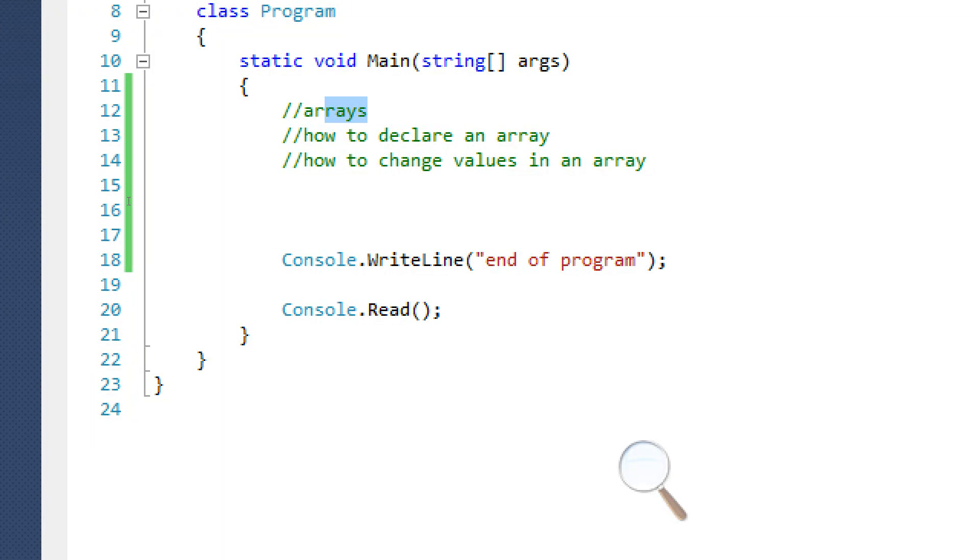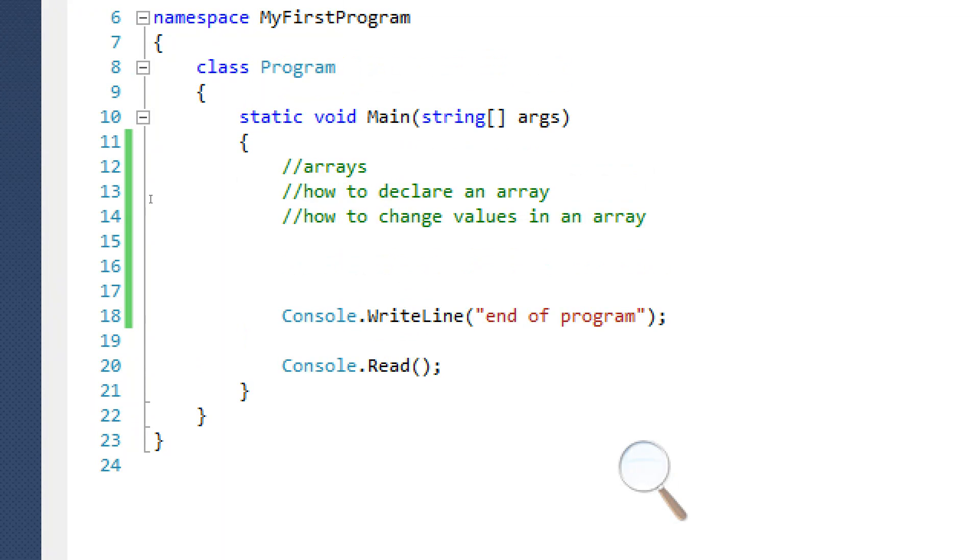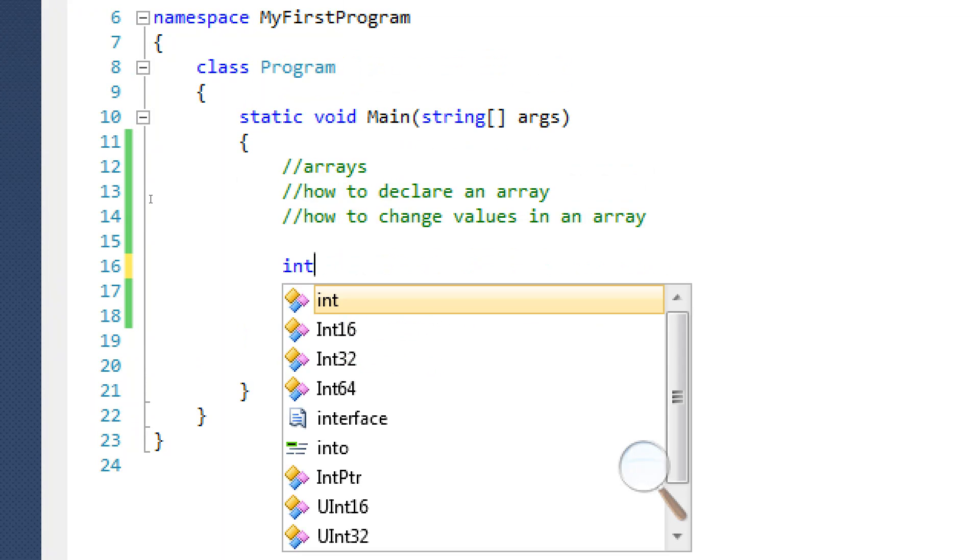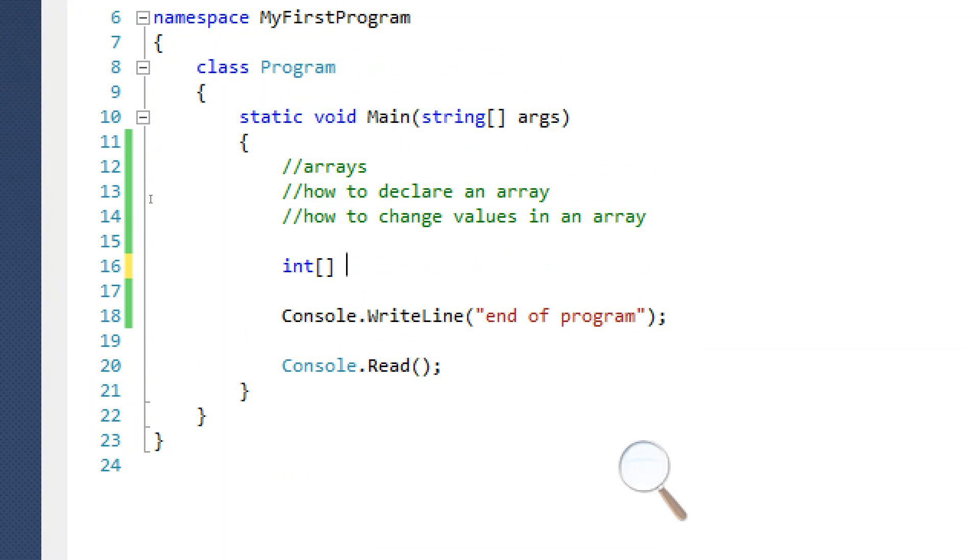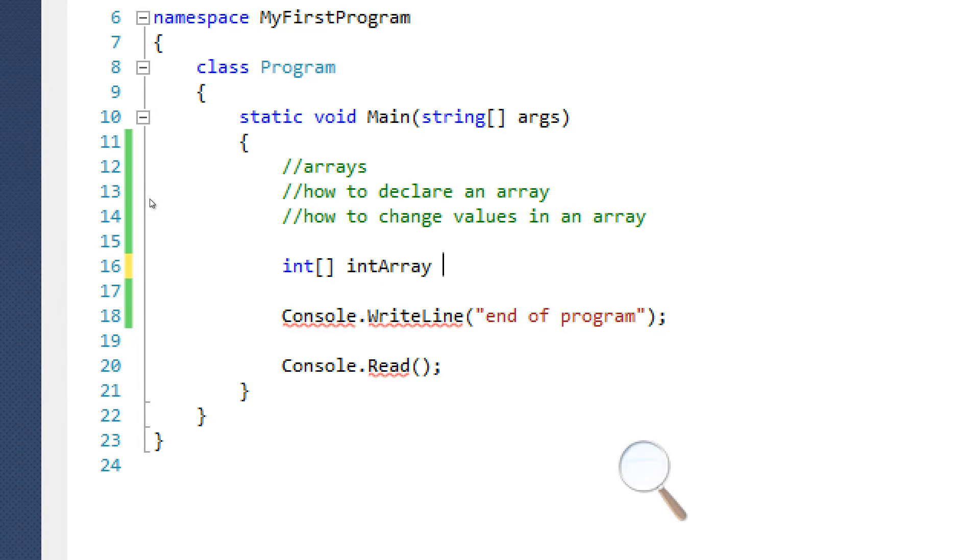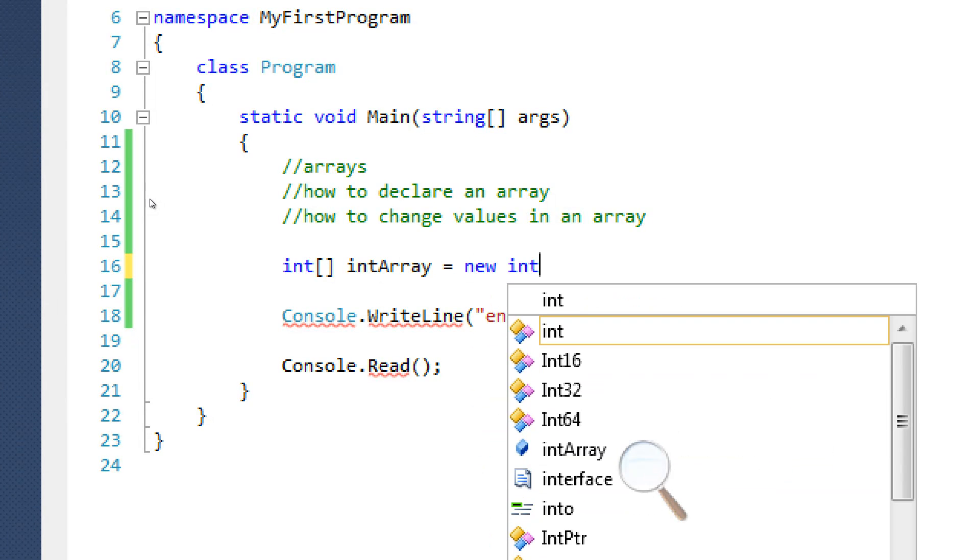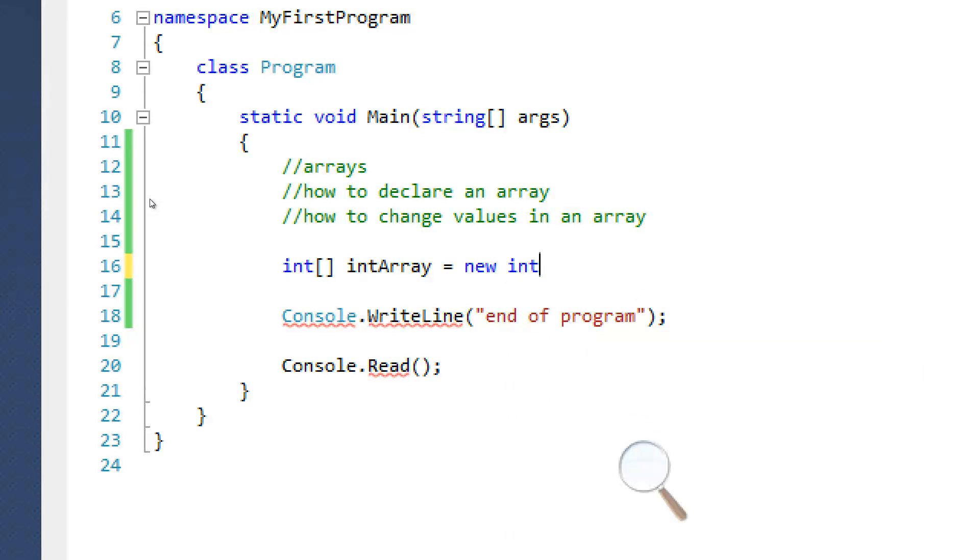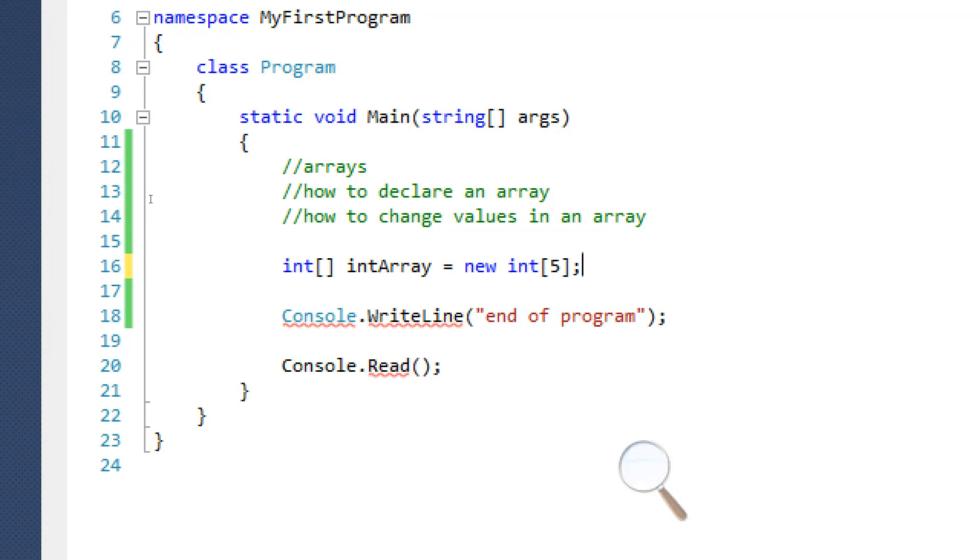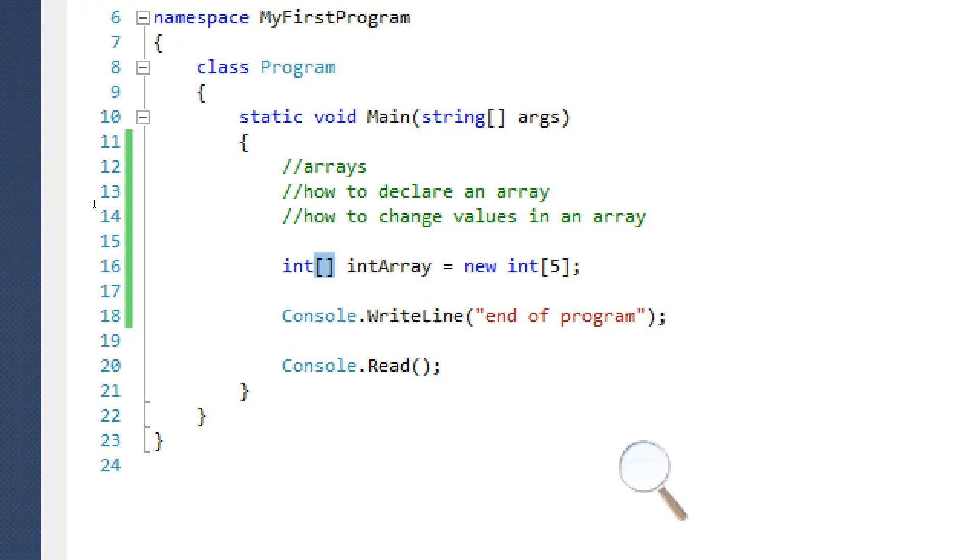Okay, arrays. So arrays is just basically a list of information. So I can create an integer array. Int array equals new int array. So this might look sort of confusing to you right now, but it actually isn't.